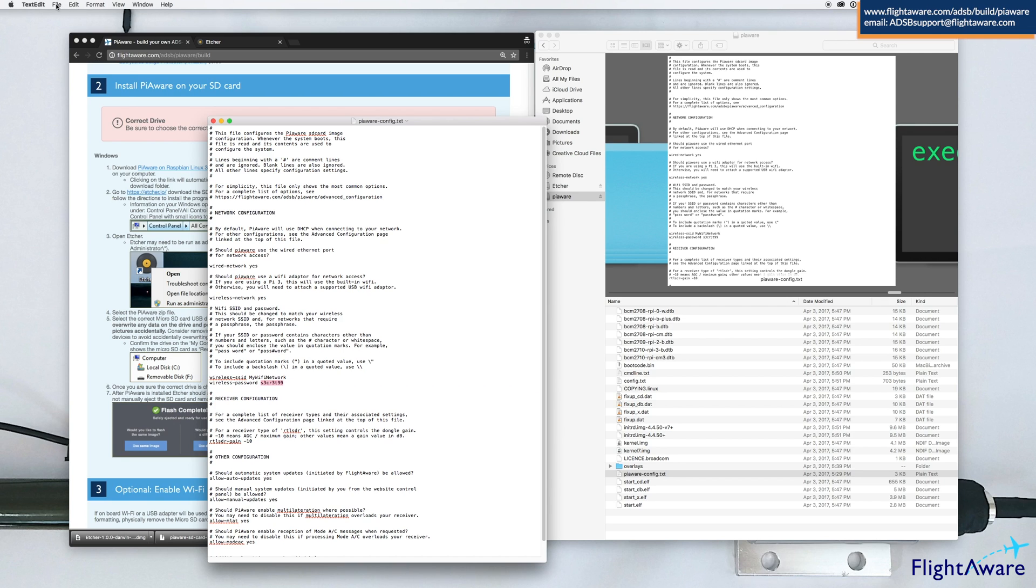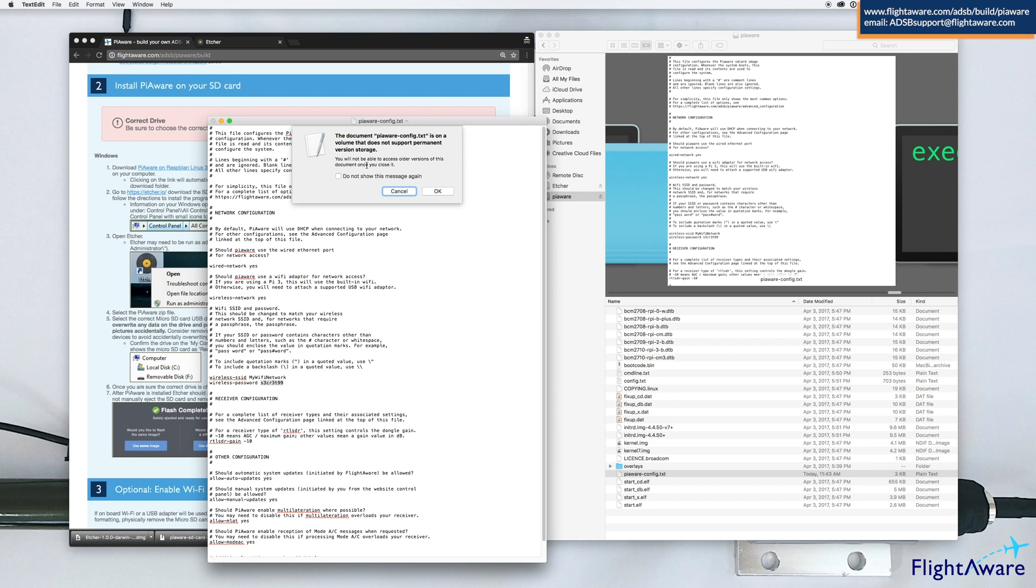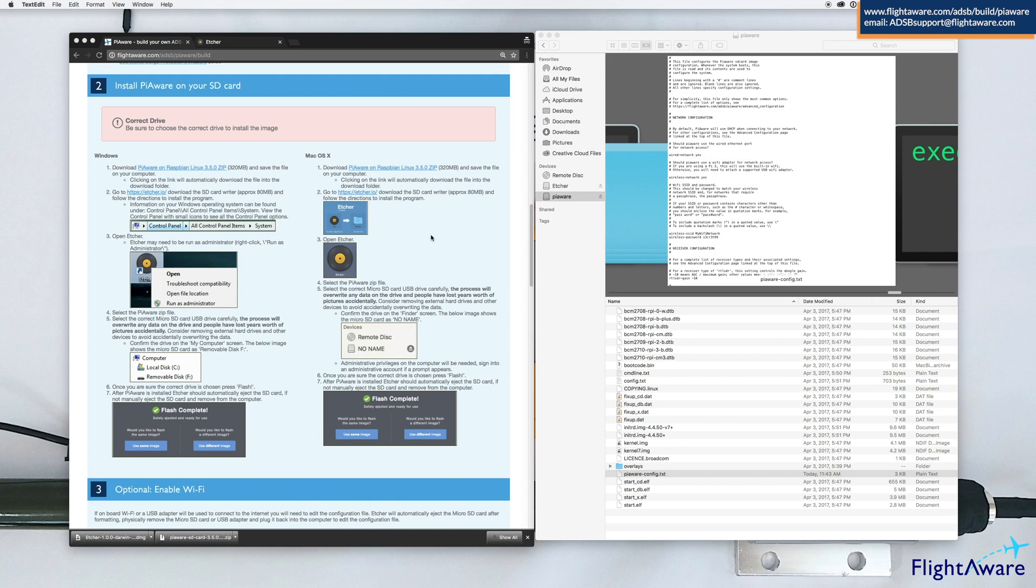Once that's complete, go to File and Save. Exit the program, save that file, then eject it using the Eject button. Please be sure to eject it that way.